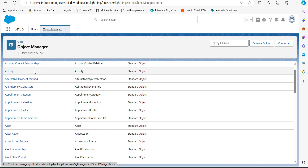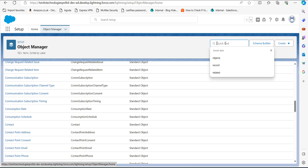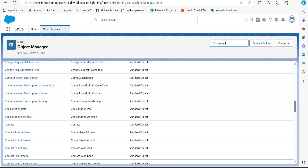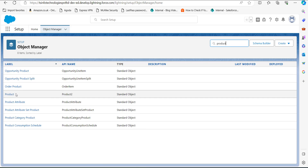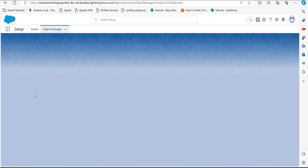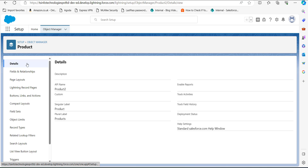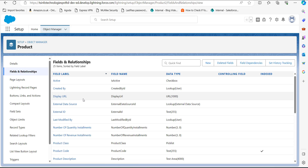From this list you have to select an object in which you want to add an image field. I have selected the Product object, so I will search for Product in the quick find box and select it. You can also find your object by scrolling down the screen. In the setup of the Product object, click on Fields and Relationships in the left-hand sidebar, then click the New button to create a new field.